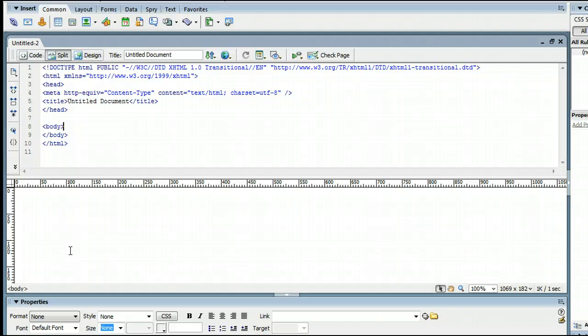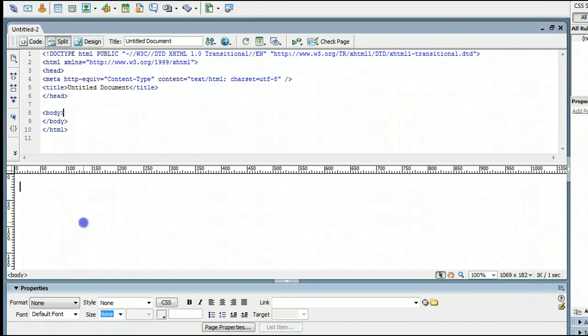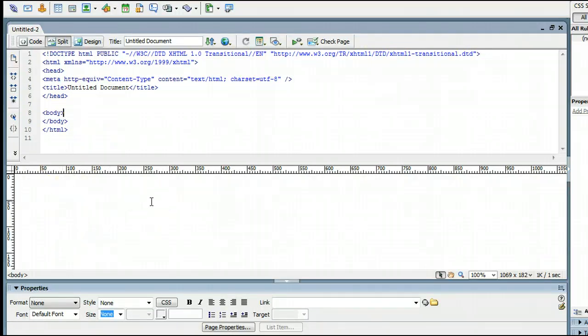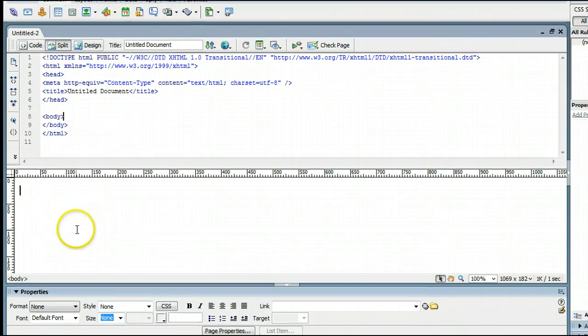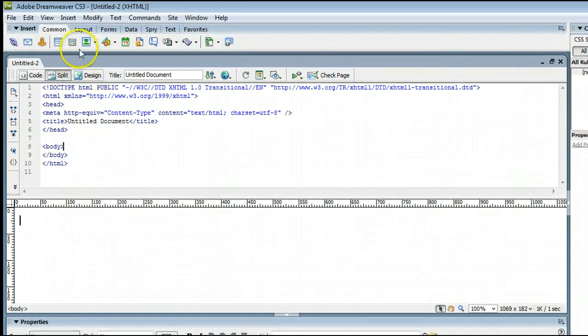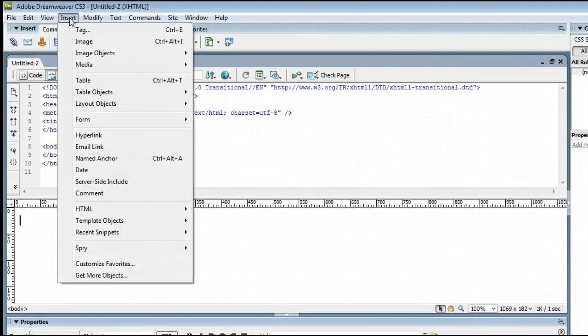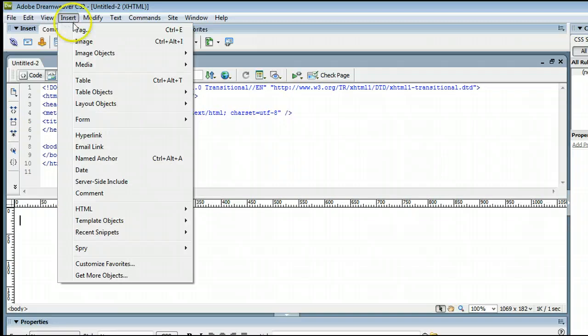Entering a date stamp is very simple. Click in the body of your website, simply meaning click in the design view, and go up to Insert, and go to Date.